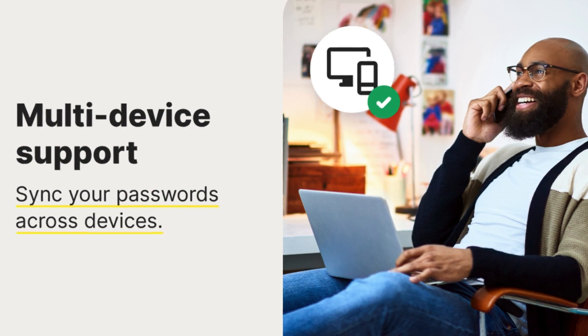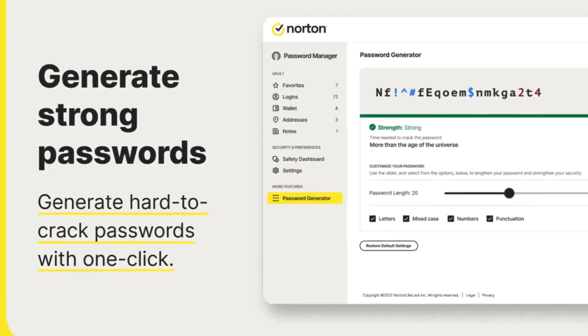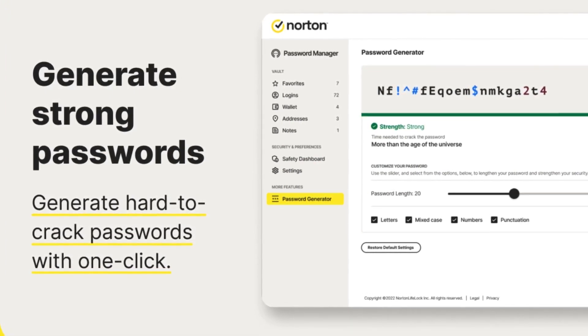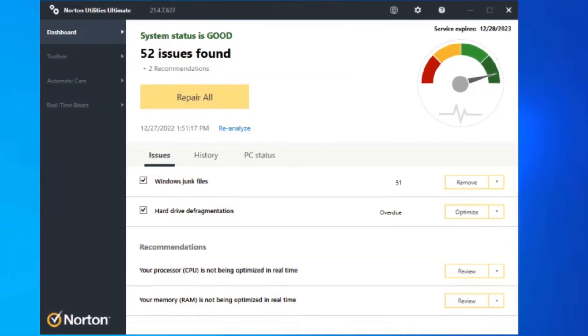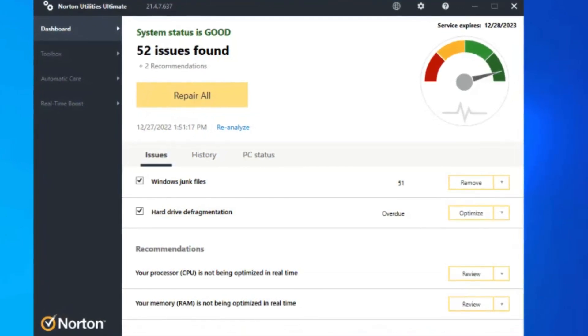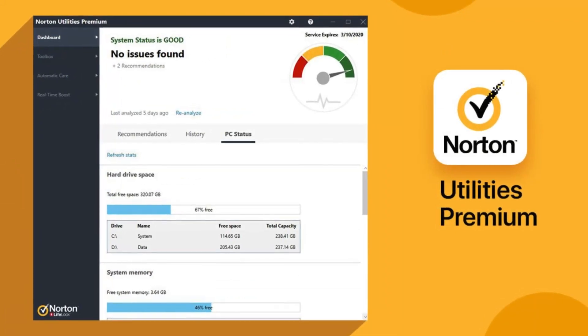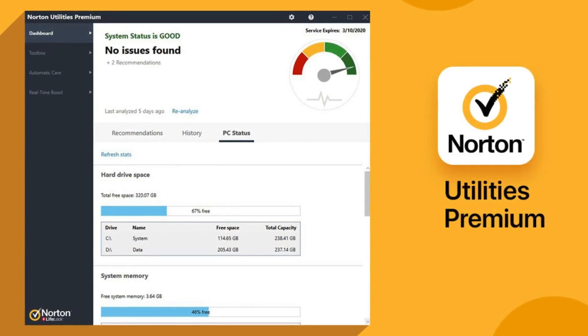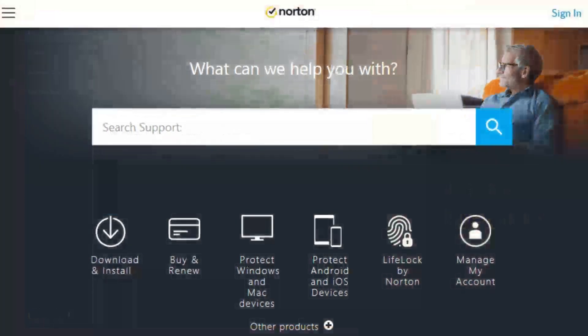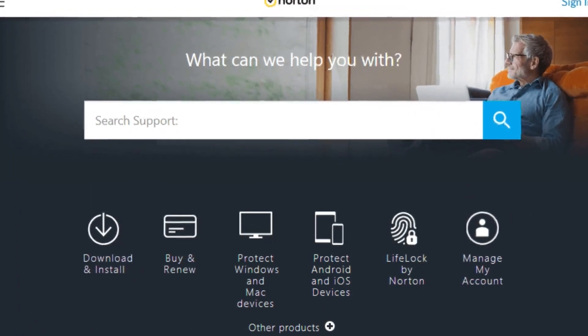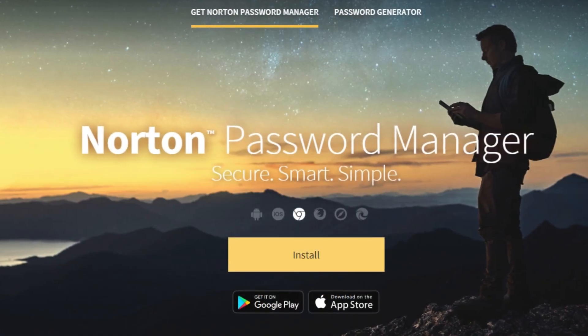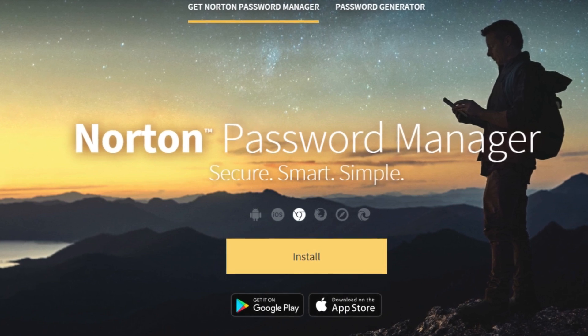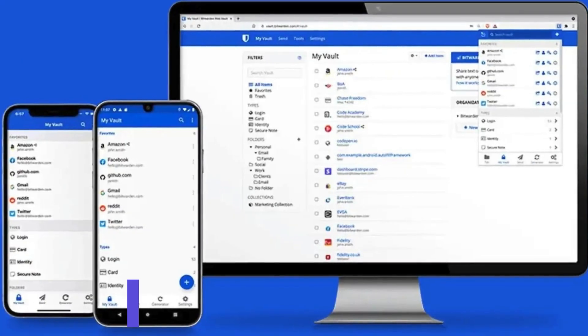Worried about someone peeking over your shoulder? Norton Password Manager uses top-notch encryption, keeping your information safe even from them. And for an extra layer of security, two-factor authentication adds another hurdle for intruders. Access your passwords anytime, anywhere on your devices. The vault syncs across computers, tablets, and phones, making it convenient and secure. Plus, unlock it quickly with your fingerprint or facial recognition on your mobile device. Norton Password Manager offers both a free and premium version. The free plan covers the basics, while the premium adds features like dark web monitoring and secure file storage. Whether you're a security-conscious pro or just tired of password fatigue, Norton Password Manager can help you manage your online identity with ease and peace of mind.